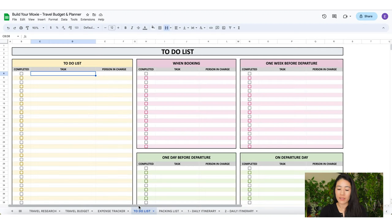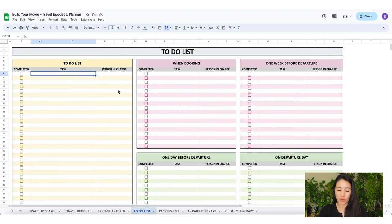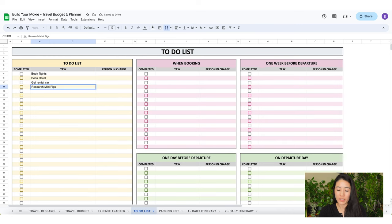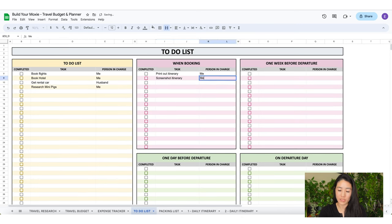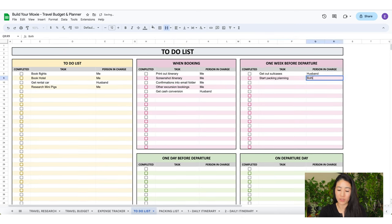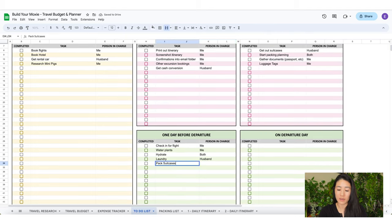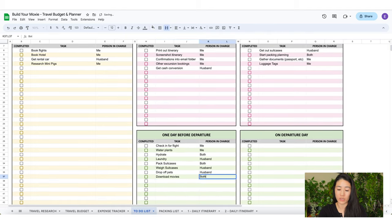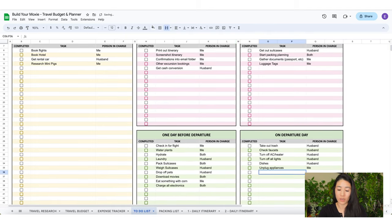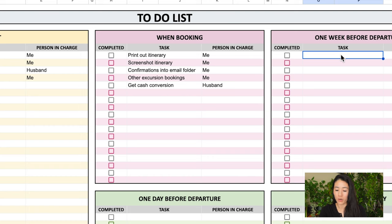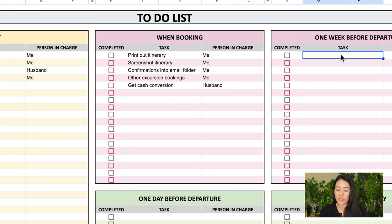Okay, let's start at the to-do list tab. This section is separated into five parts. Regular to-do list, when booking, one week before departure, one day before departure, and on departure day. The reason I separated it this way is because if everything is in the yellow box on the left, you might accidentally miss something important. Then you are scrambling later on. No thank you. For the when booking section, these are some items that I do so I don't have to do it later. My windows are already open so I might as well just do these items now instead of having to research for them later on. Let's close the loop.